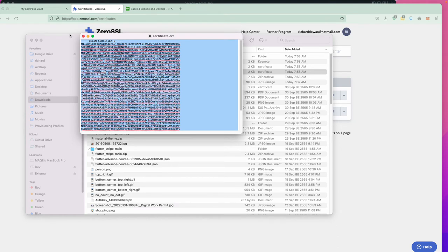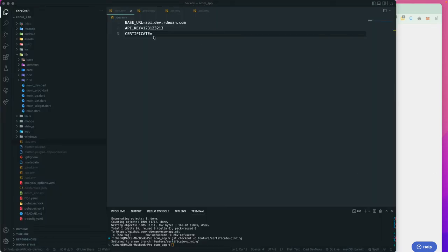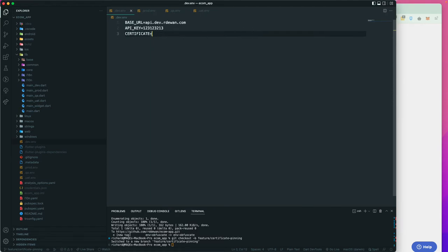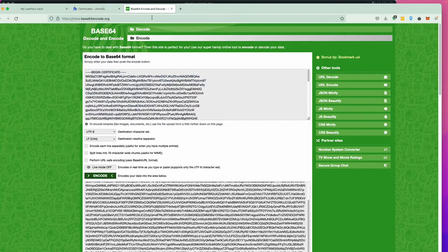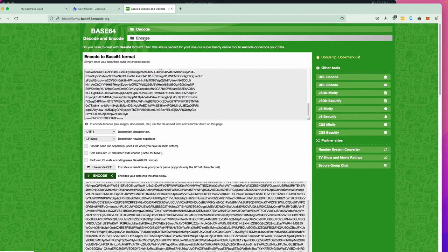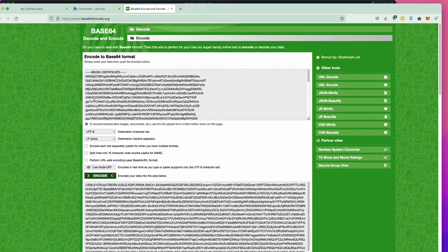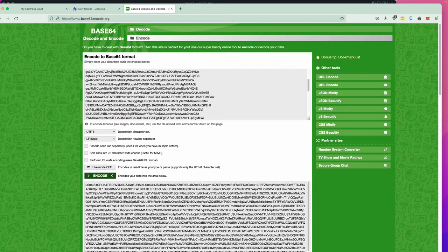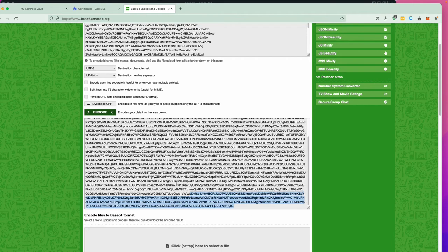Since we cannot paste multi-line content inside our .env file, we need it in a single line. So I'll use base64 encoding. Go to base64encode.org and paste the certificate content there to encode it. Make sure you encode it, don't decode it. You can also encode directly from the terminal, but I'll show it from the website.